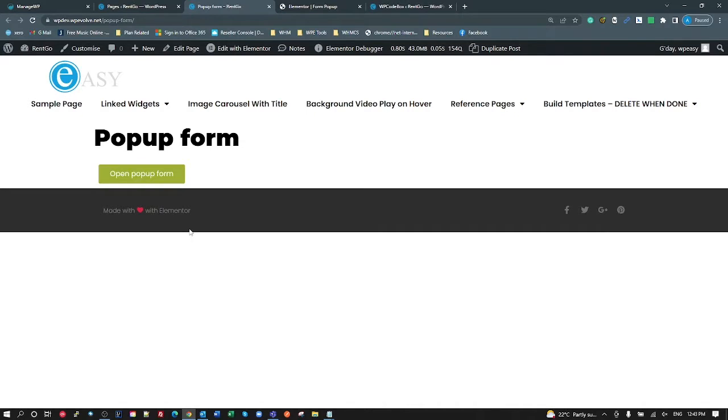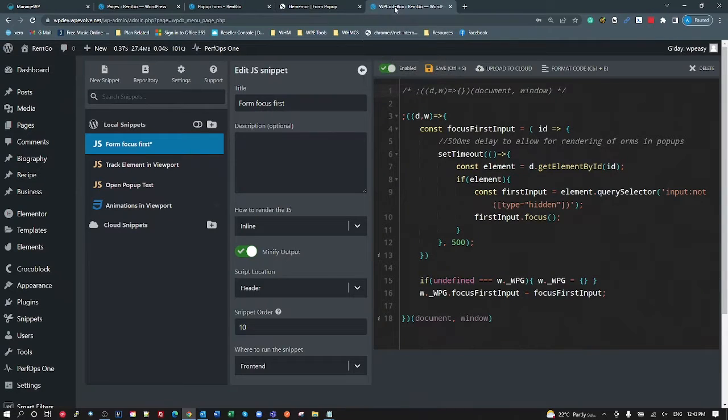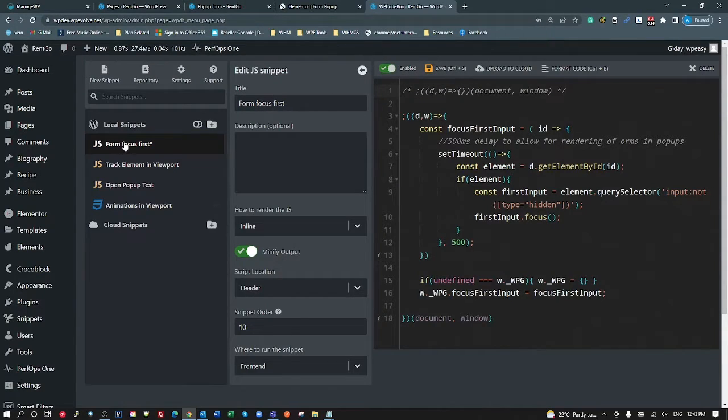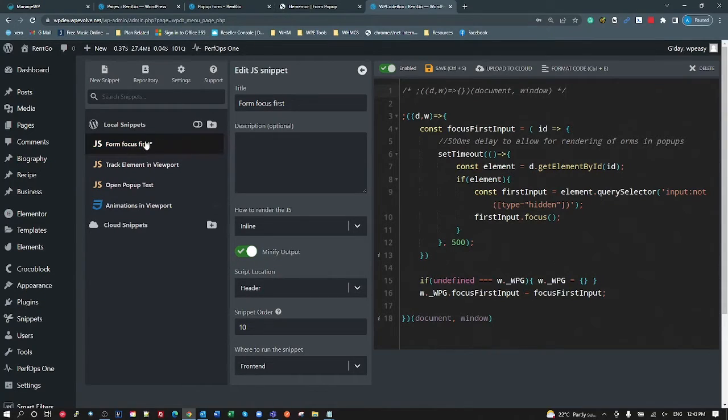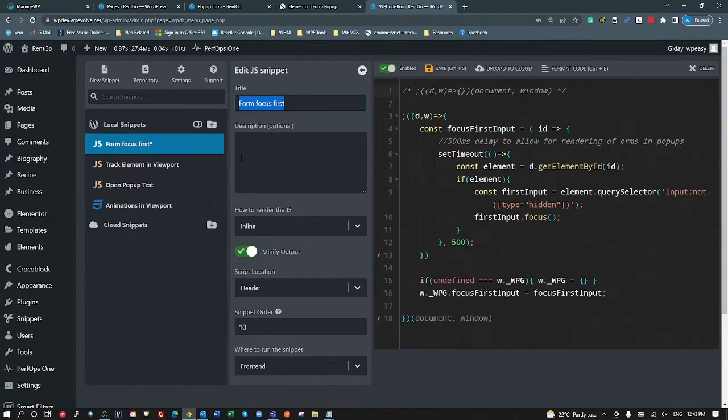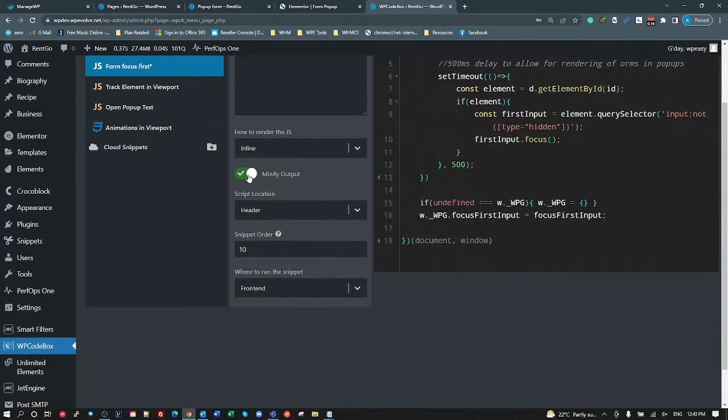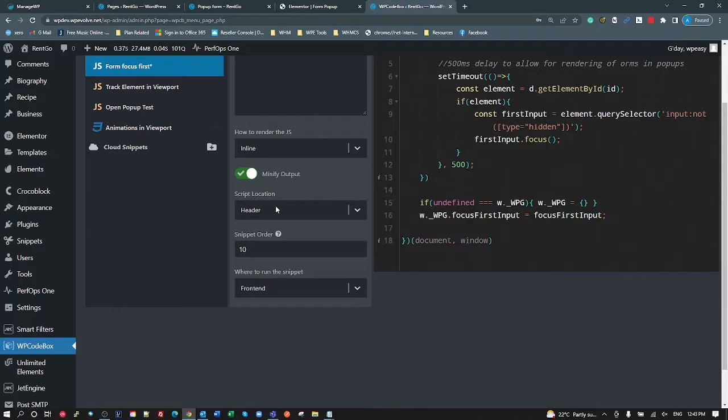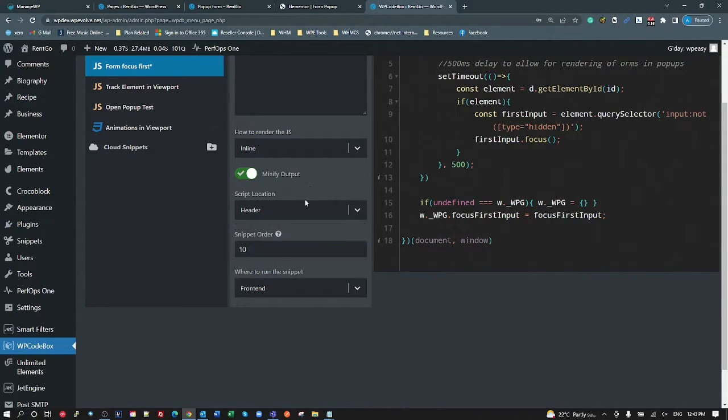So my solution to that is twofold. The first thing we'll go through and look at the function that I use to focus. So I'm using WP Code Box here, so I created a new JavaScript snippet here called Form Focus First.